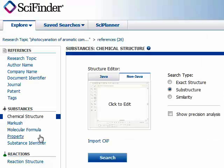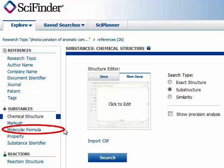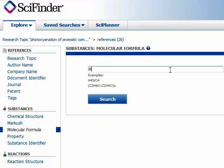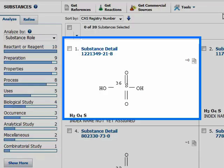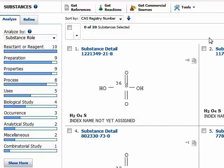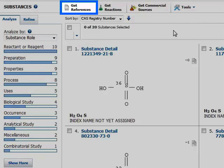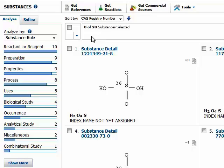For many of you, including myself, it's going to be easier to search by molecular formula. This lets me type in a molecular formula like H2SO4 for sulfuric acid. I don't need any superscripts or subscripts, and I can click search. This gives me several detailed listings of information about sulfuric acid, but it also lets me get articles involving sulfuric acid by clicking get references.